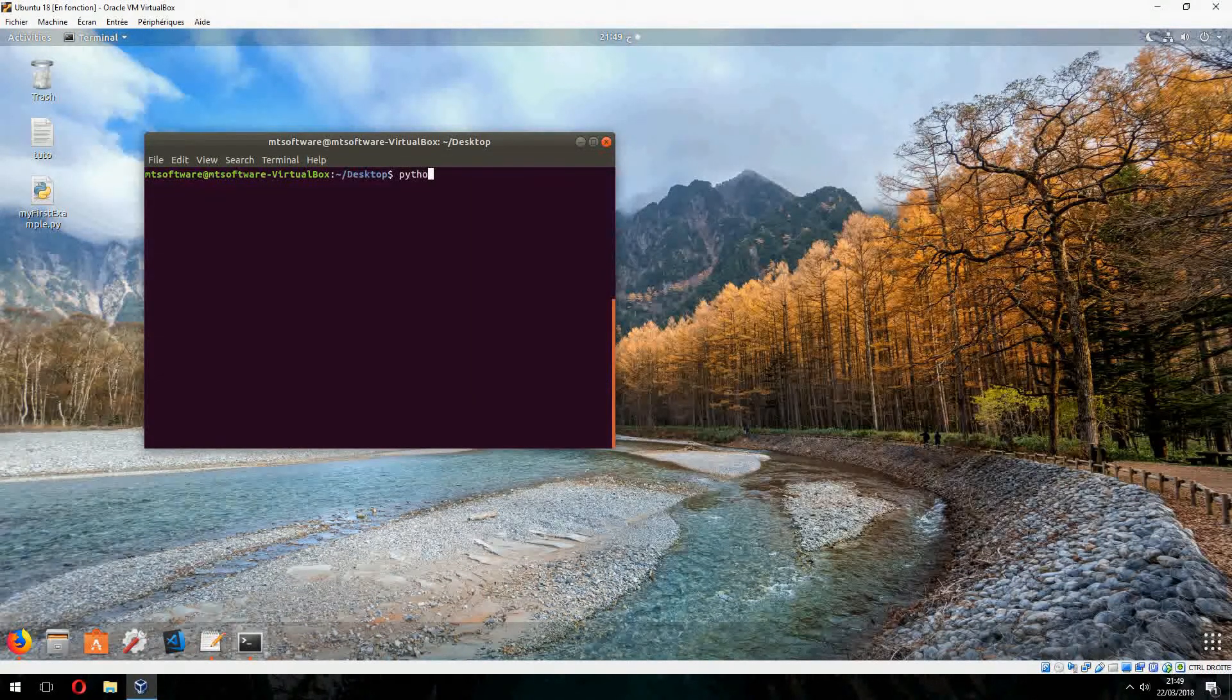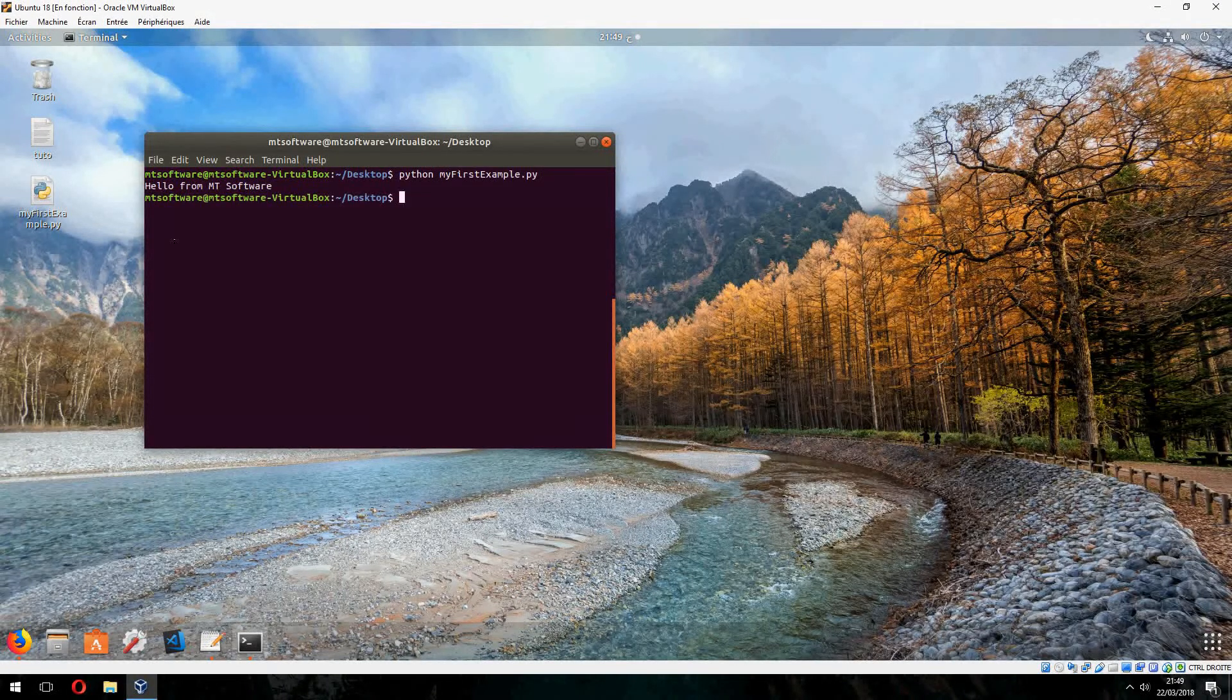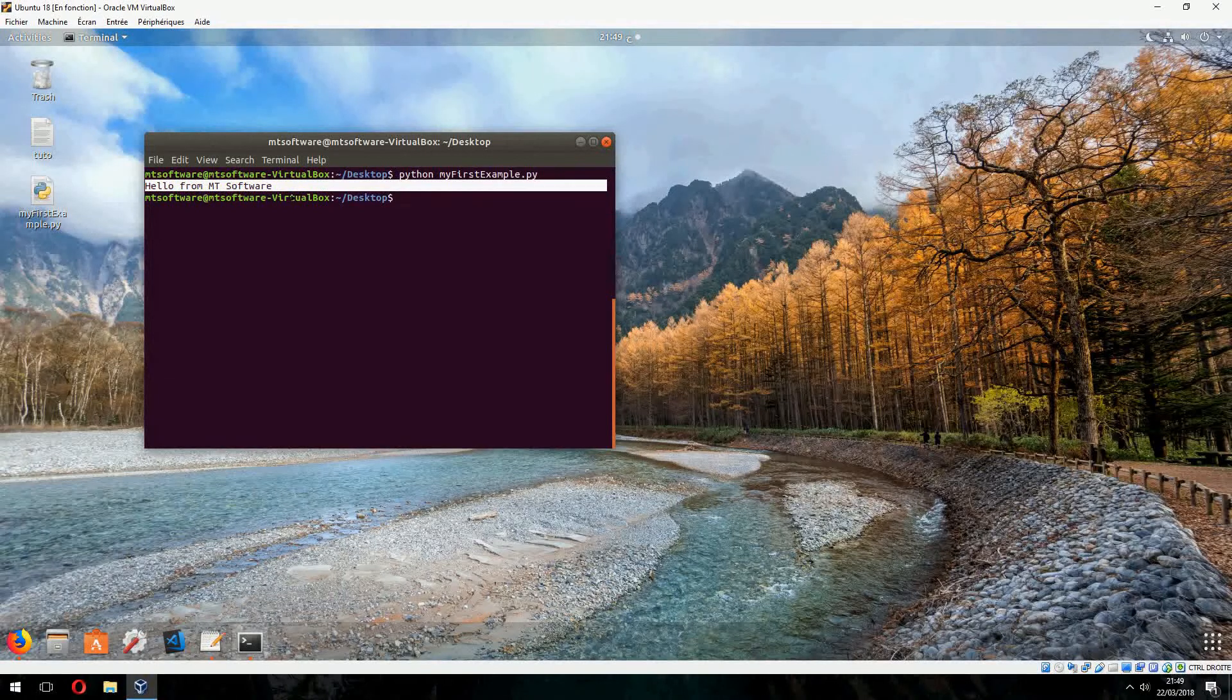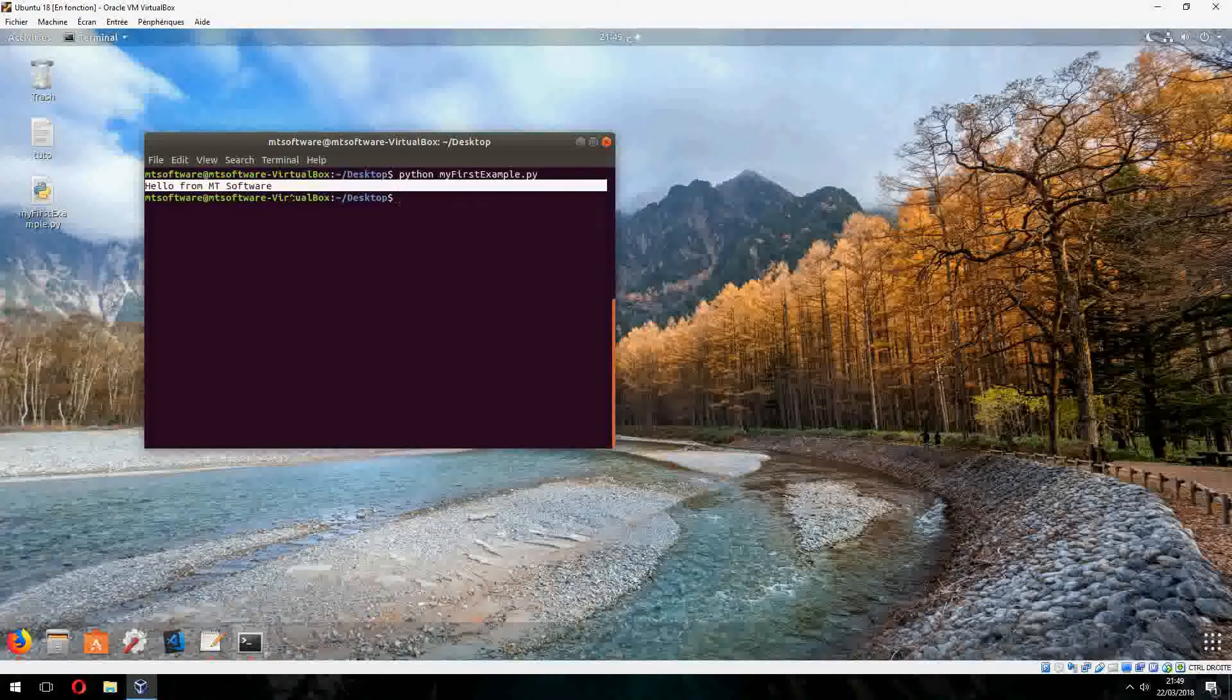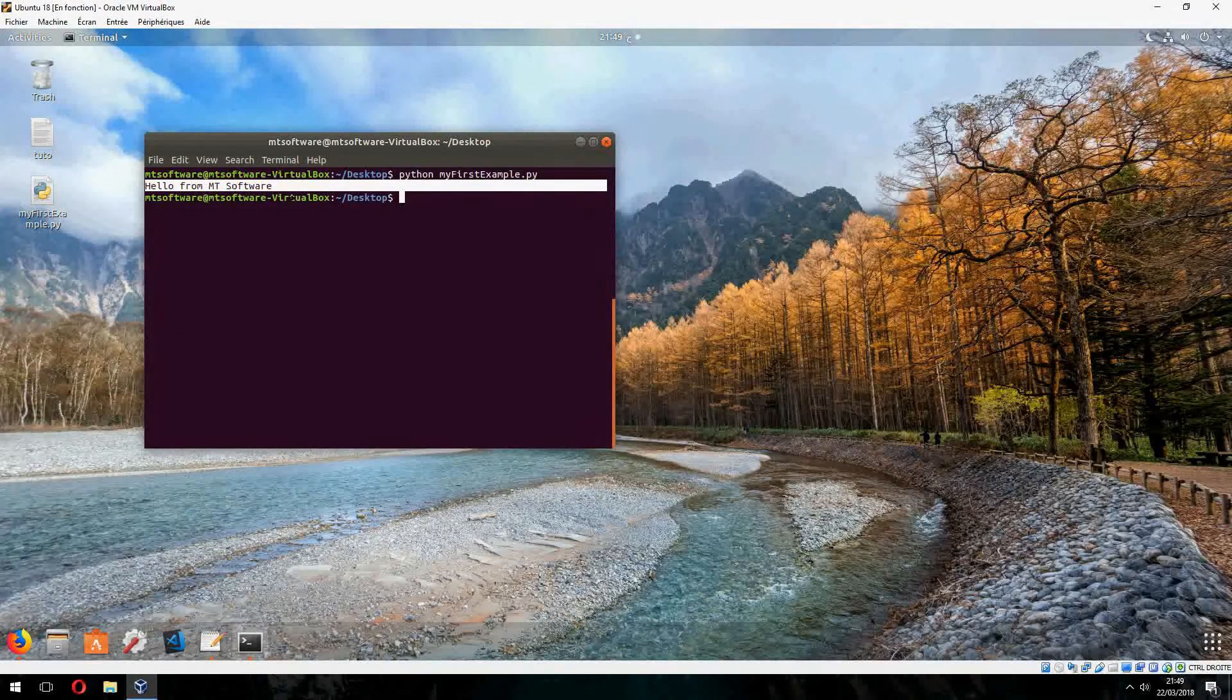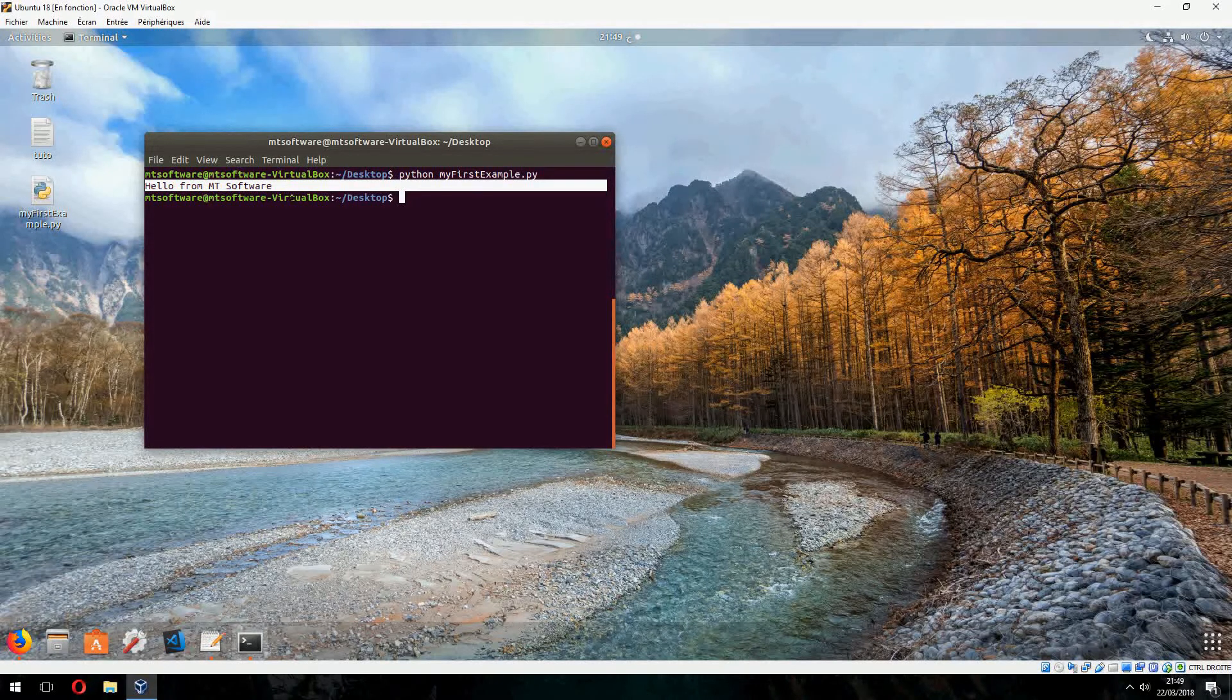So Python, my first... and this is hello from Empty Software. So this is how to install Python 2.7 on Ubuntu 18.04 and running first example. Thank you for watching and don't forget to subscribe. Goodbye.